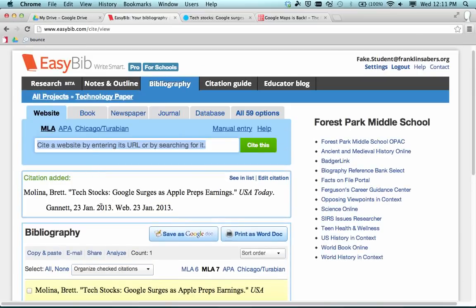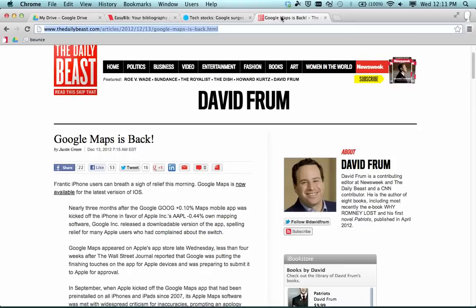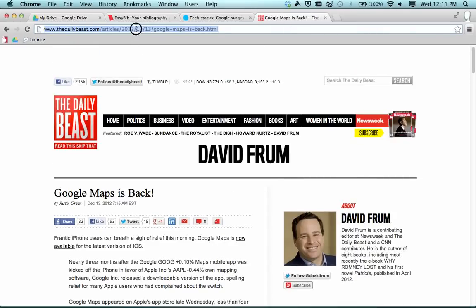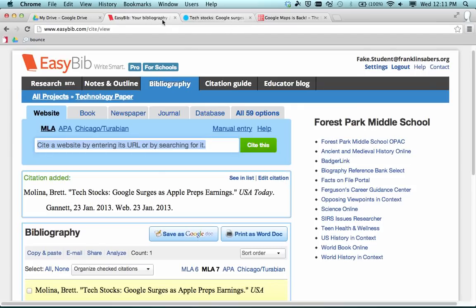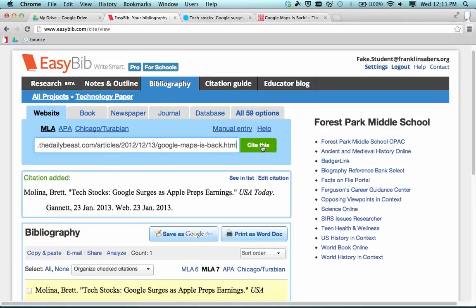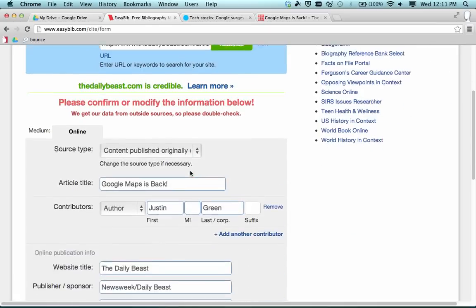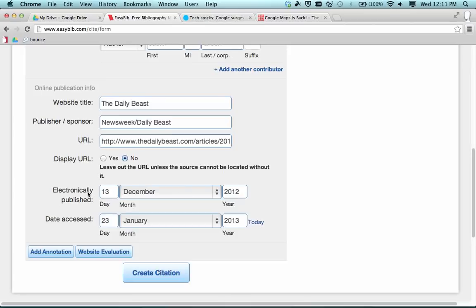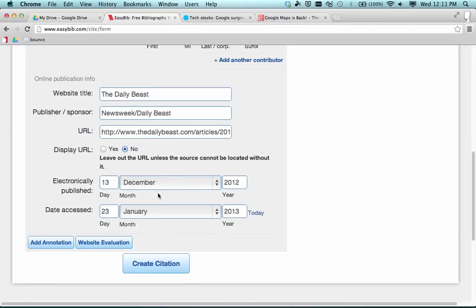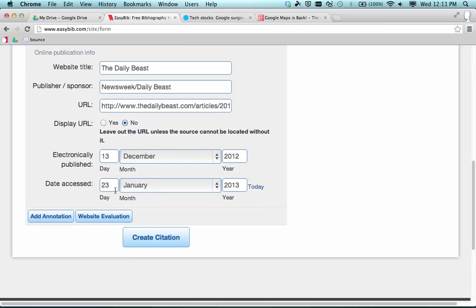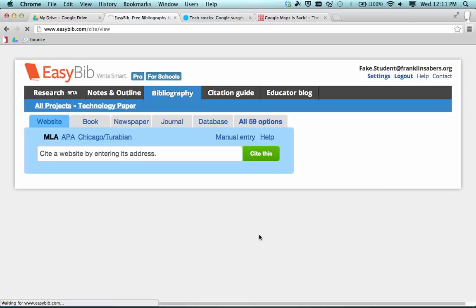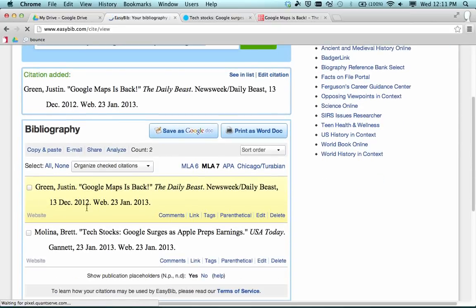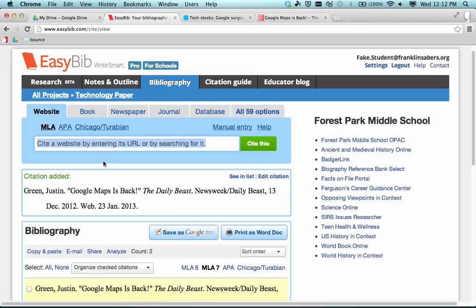The citation has also been added under the project, keeping things organized. Let's do one more. I'm going to a different website — another article I want to cite. I copy the URL, go back to EasyBib, confirm it's a website source, paste that in, and hit Cite This. Working down, this time it did pull in the author — that's good. The website is the Daily Beast, and Newsweek is listed as the publisher, which also pulled in. It did pull in the date this time: December 13th. The date accessed is January 23rd. I hit Create Citation. So now these are two citations created under the technology paper project.